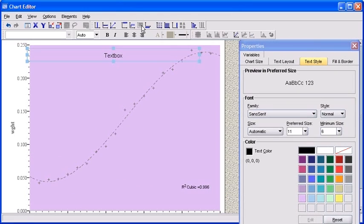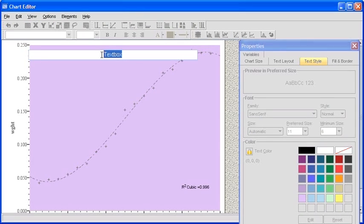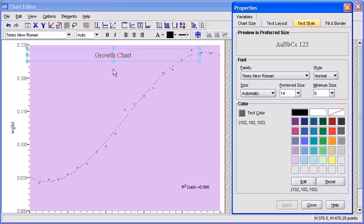Moving on, let's add a title to your graph. Click on the Text Box icon. Double-click on where it says Text Box in order to change the text. Select Text Box and in its place, retype Growth Chart. If you choose to do so, you can change the characteristics of the Text Box Growth Chart to align with the rest of the text in your graph.